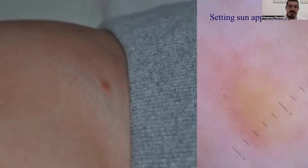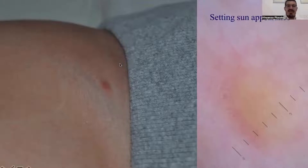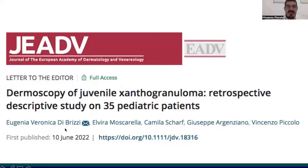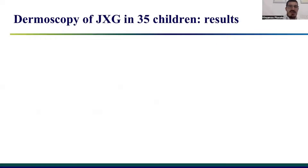Juvenile xanthogranuloma is the most common form of benign non-Langerhans cell histiocytosis in children. It is usually self-improving over the years, but the most difficult part is making the diagnosis in more complex cases. For that reason, we investigated in this very recent paper, dated 10th June 2022, the dermoscopy of juvenile xanthogranuloma through a retrospective descriptive study performed on 35 pediatric patients under the age of 18. In this paper, we collected the dermoscopic features of these patients, and these are the results.